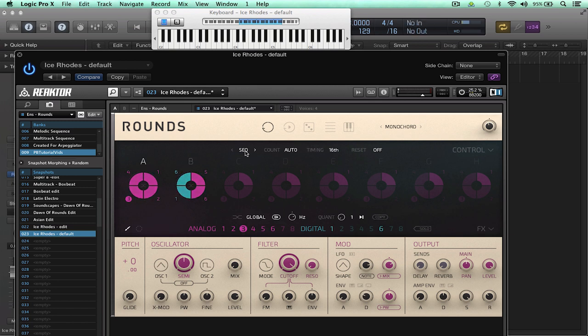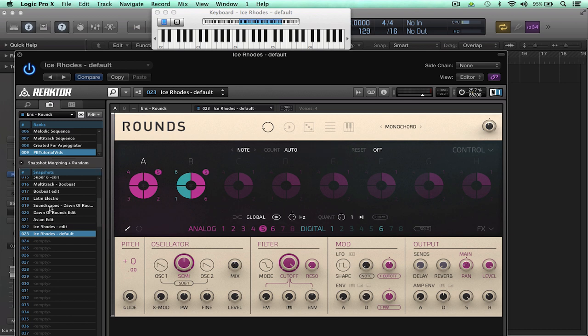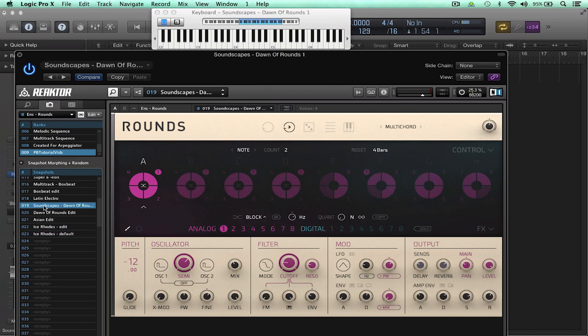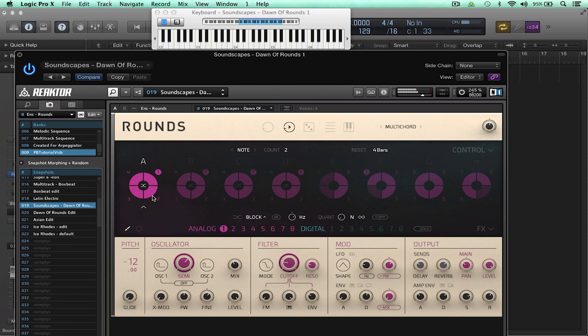Another great feature of Rounds is the morphing capability and you can simply enable it just by clicking in the middle of a sound block. So if I call up the snapshot Dawn of Rounds and play a note you can hear and see how it's morphing around and the different parameters are basically sliding between the sounds. It's ideal for creating constantly evolving sounds with interesting movement.